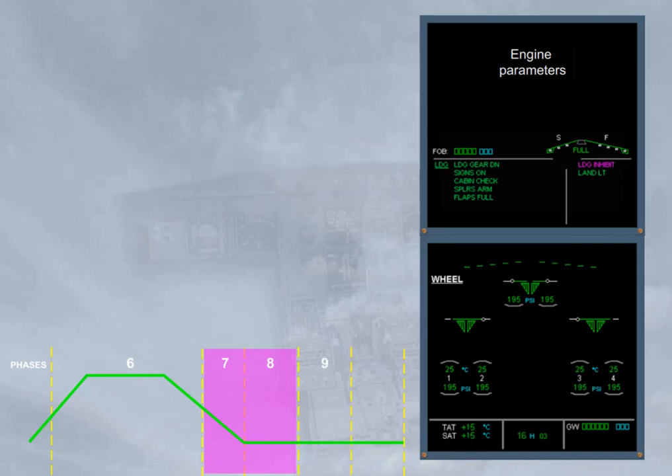If a caution was detected in the Phase 7 or 8, and according to its importance, it could be inhibited. For instance, if an ADR2 fault has occurred after touchdown, this ECAM caution will be delayed until the end of the Phase 8.